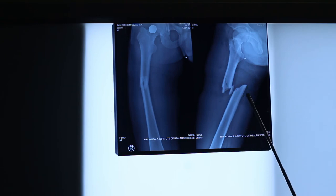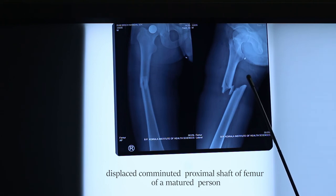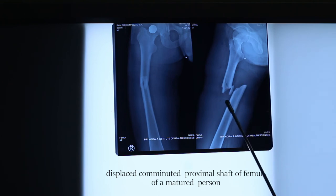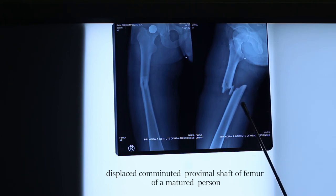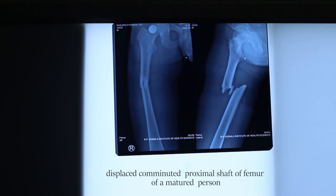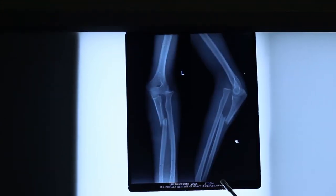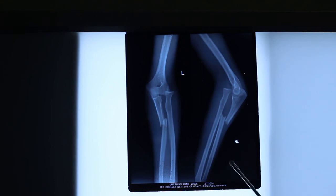You can simply say it is a displaced comminuted fracture of the proximal shaft of femur of a mature person. There are certain named fractures in orthopedics, and this is one of them.